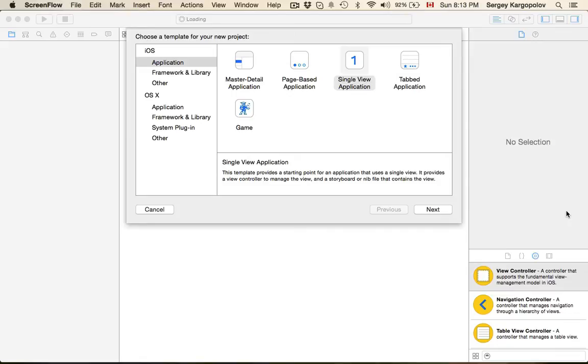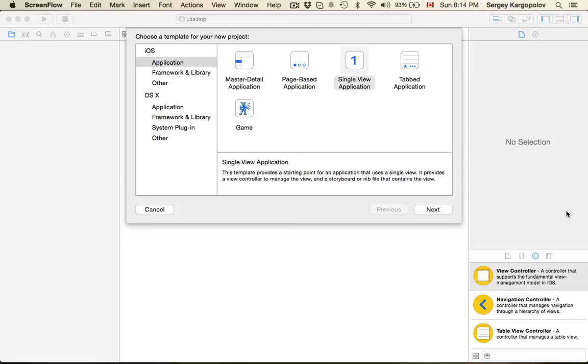It might sound very straightforward but it's actually not and there are a couple of tricks that we need to do to make it work. So let's assume we need to create a user registration form that has many fields and all those fields do not fit into the single view.